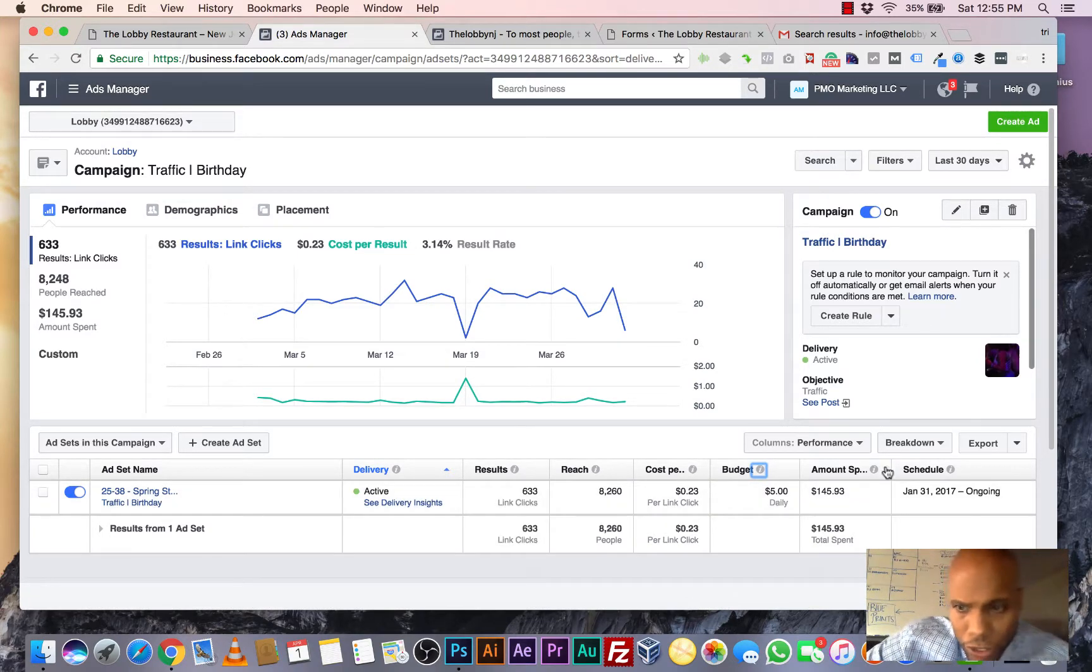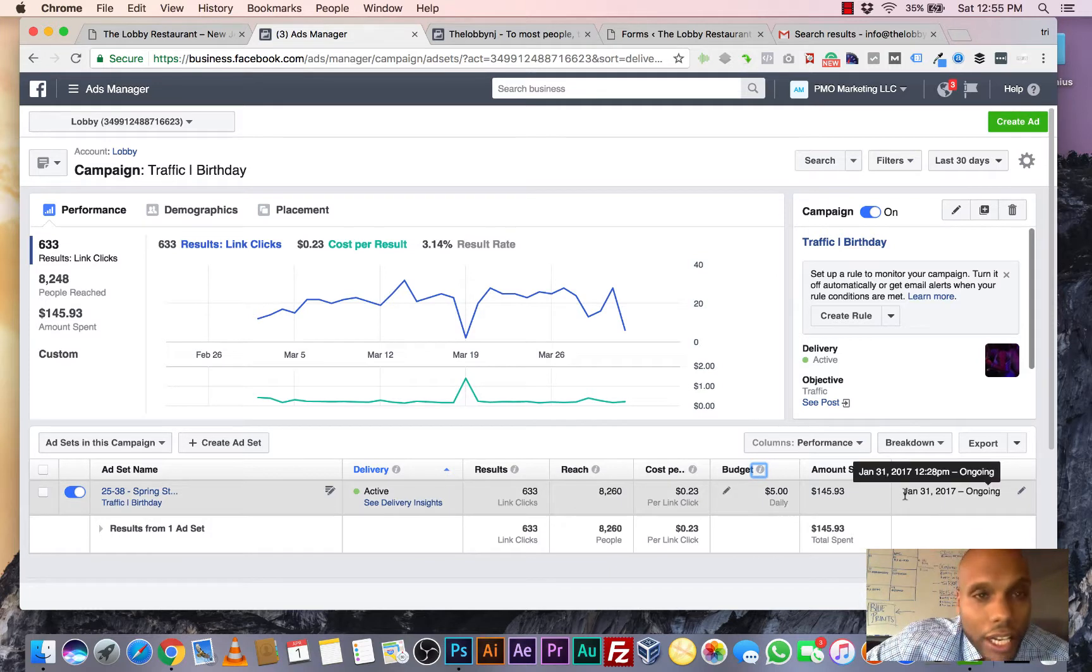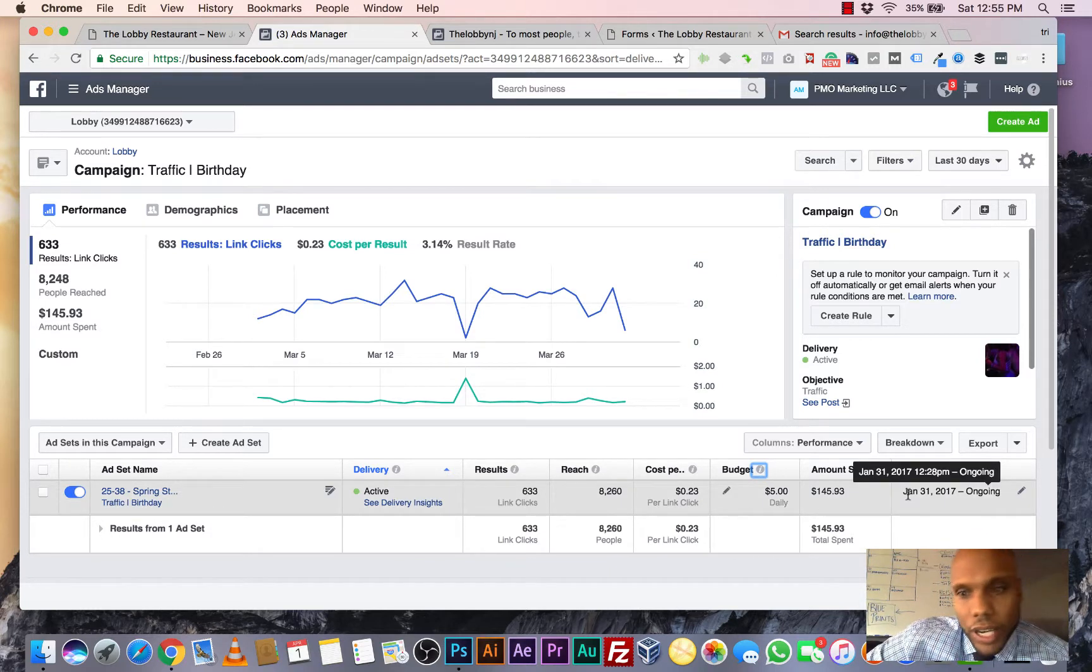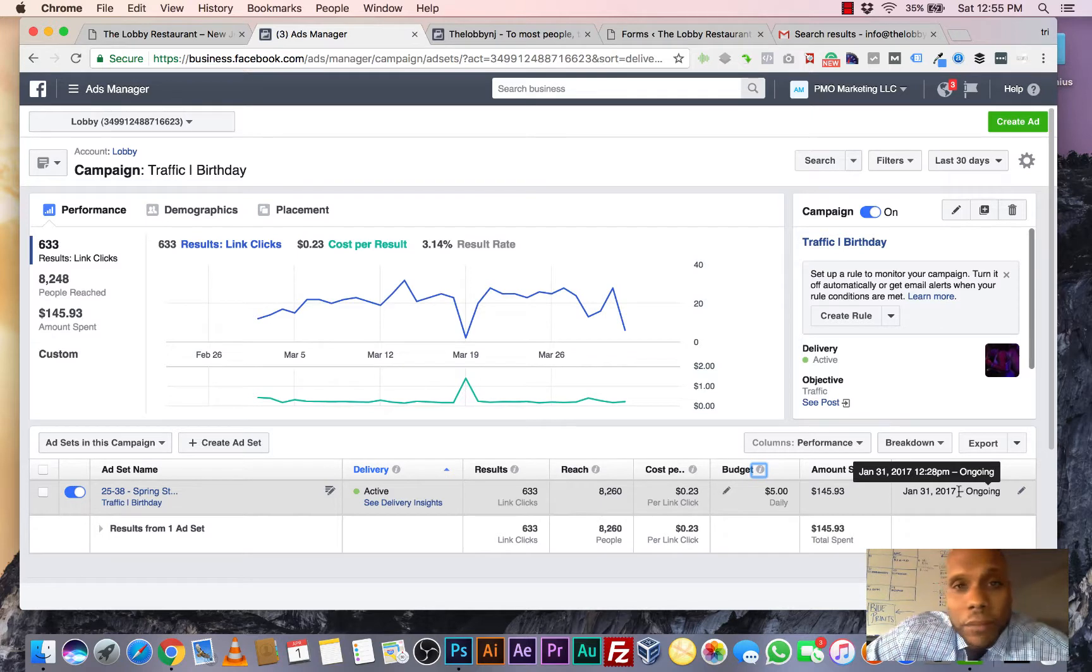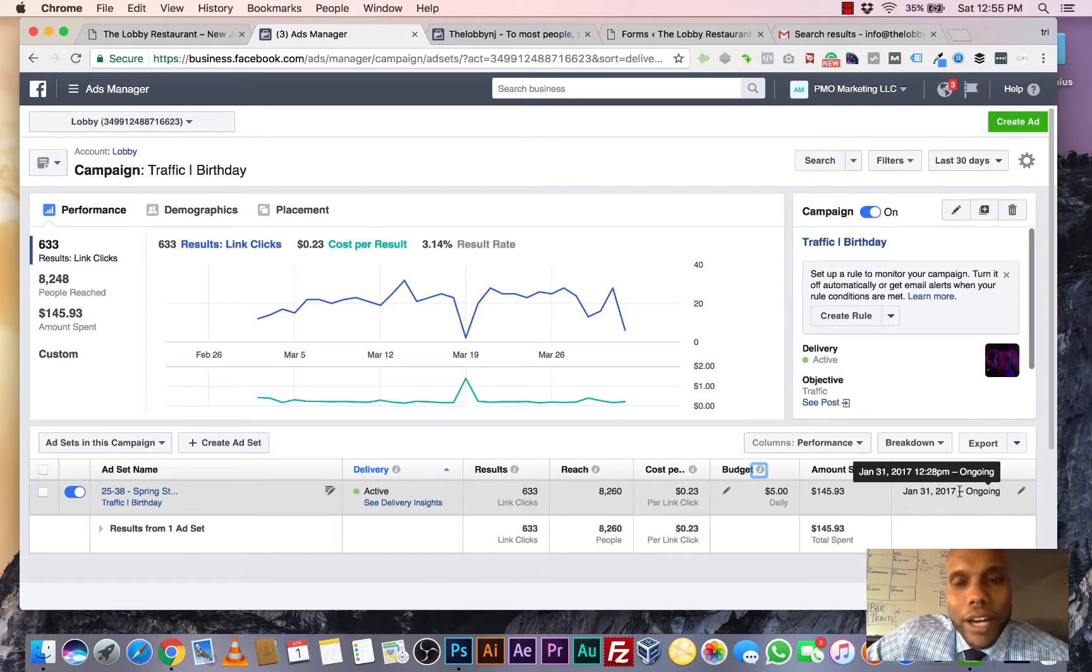We started the campaign January 31st. That's when we started this campaign. It's going on right now. This is real time. This isn't something from 10 years ago. This has happened right now.